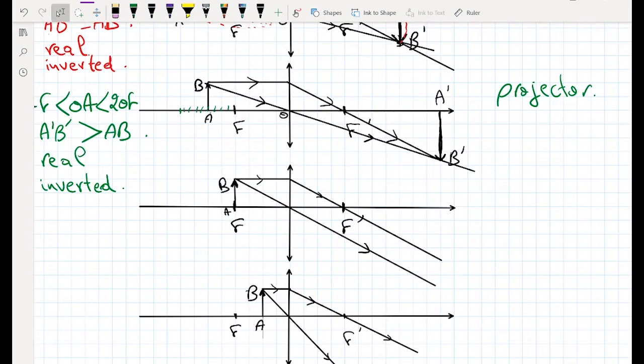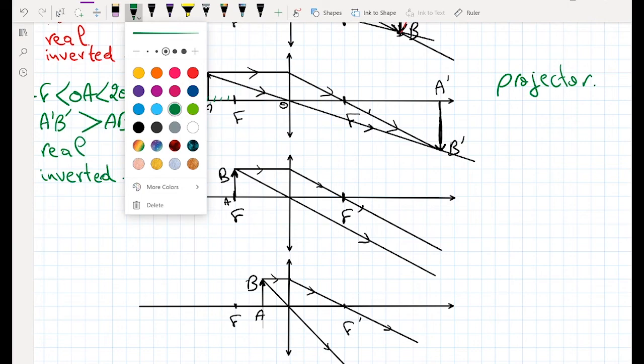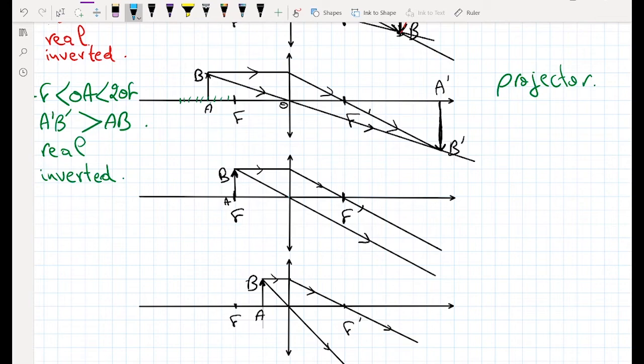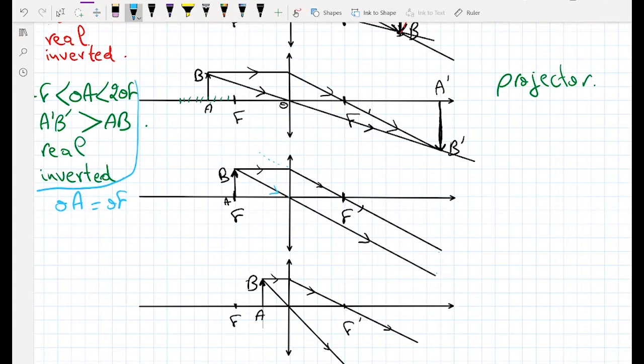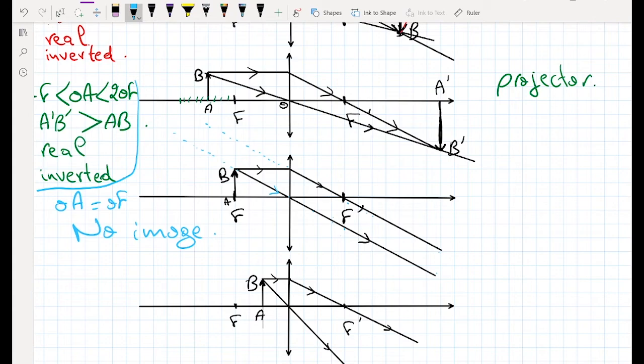The third case is very important: OA equals OF, meaning the object is placed exactly at the focal point. When we draw the two rays, they emerge parallel after the lens and never intersect — neither before nor after the lens. Because they don't intersect, there is no image formed.